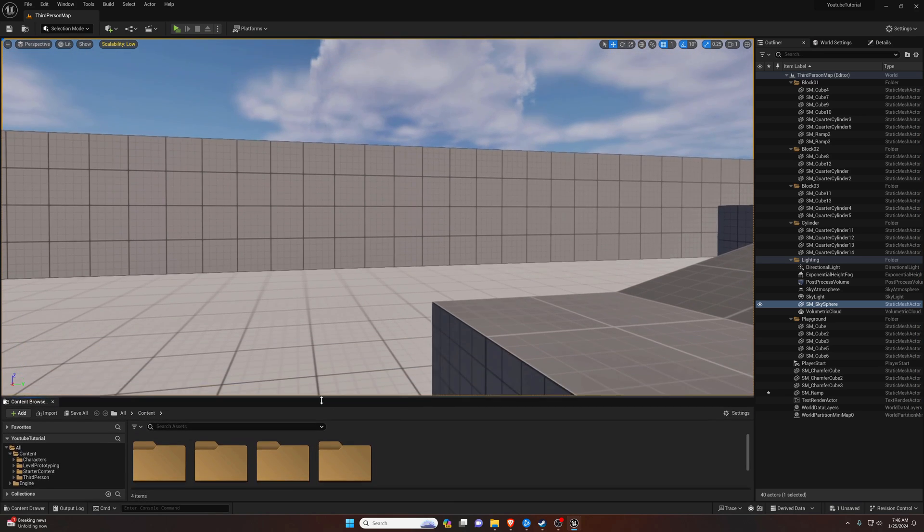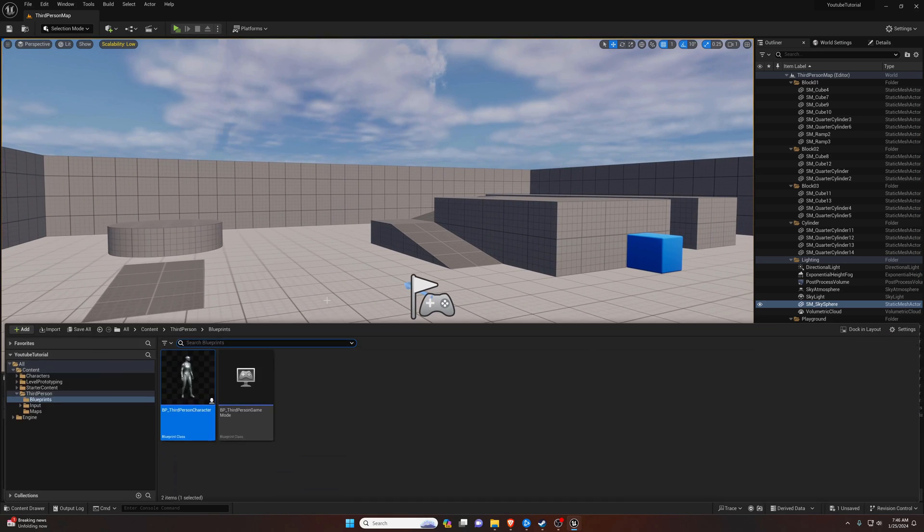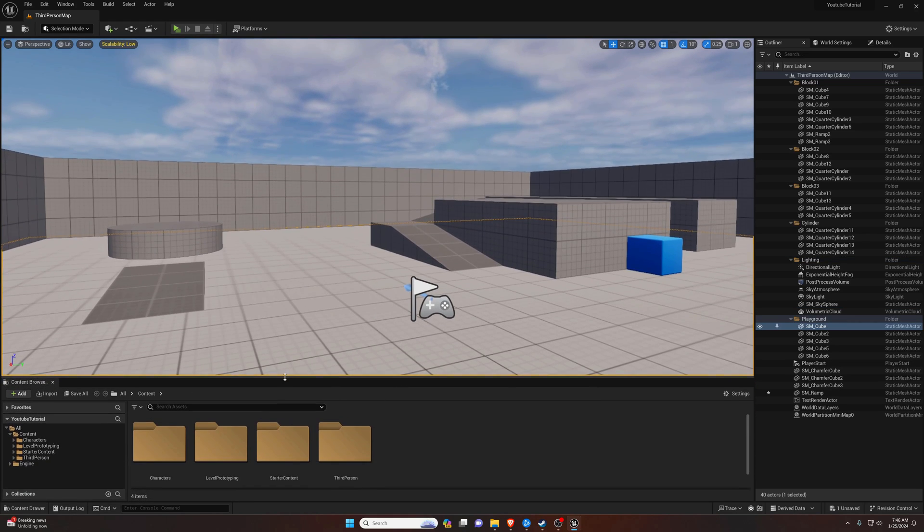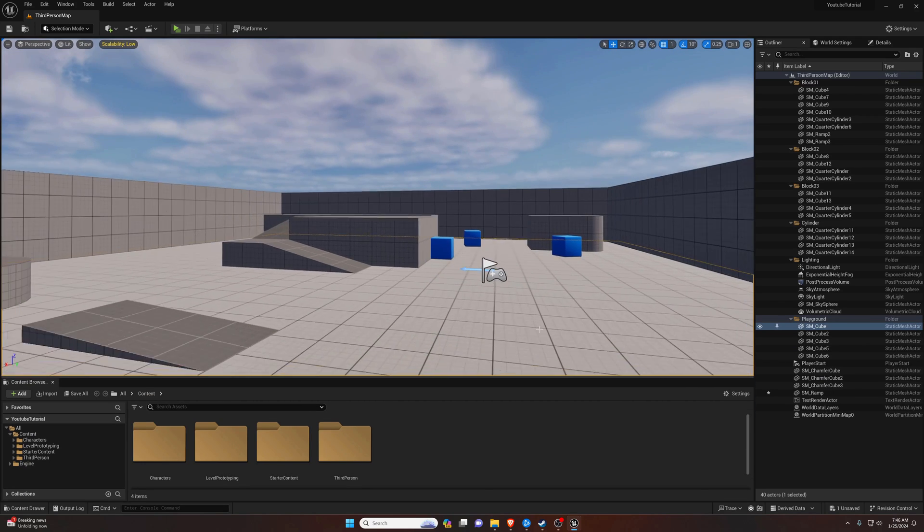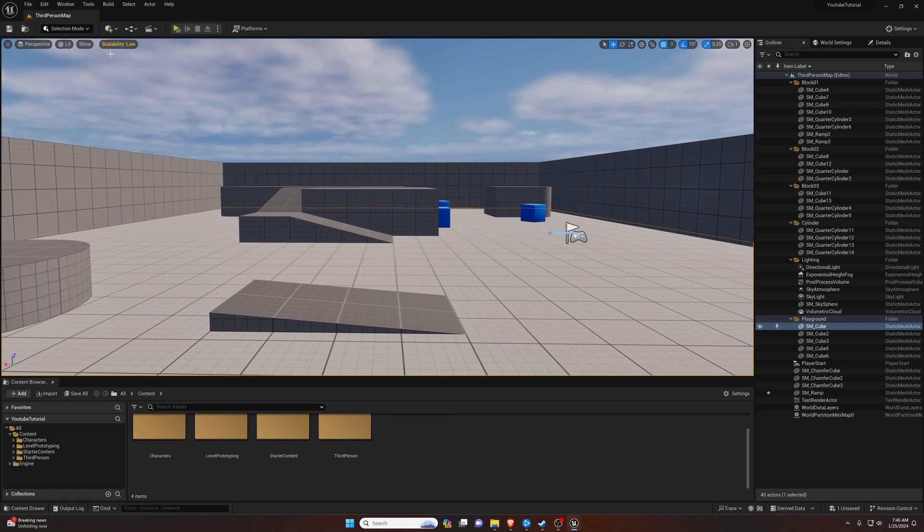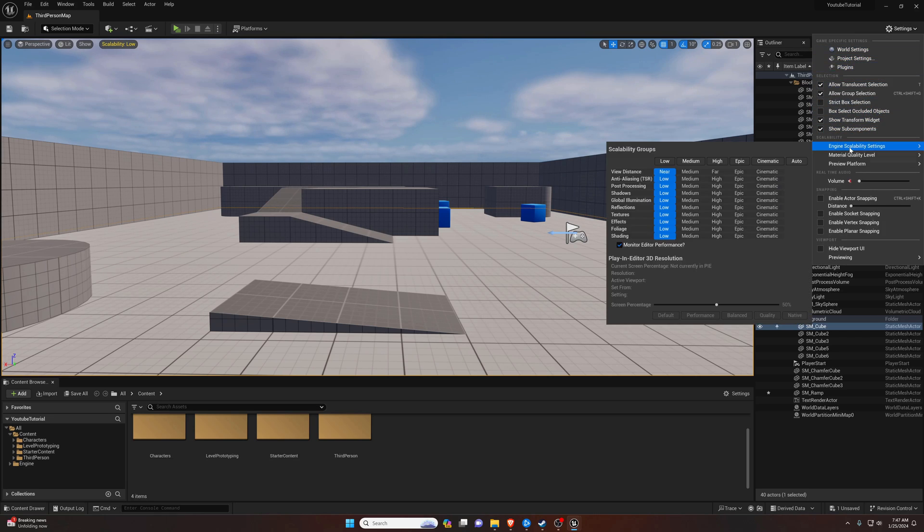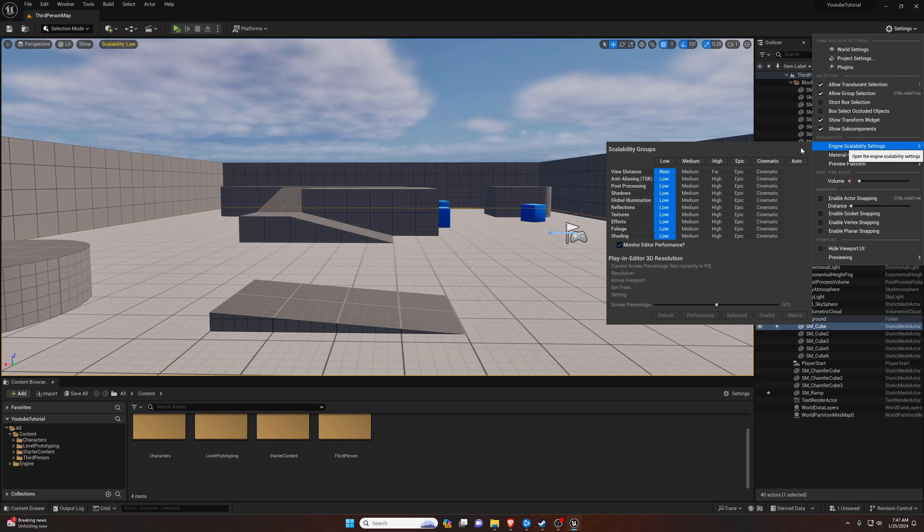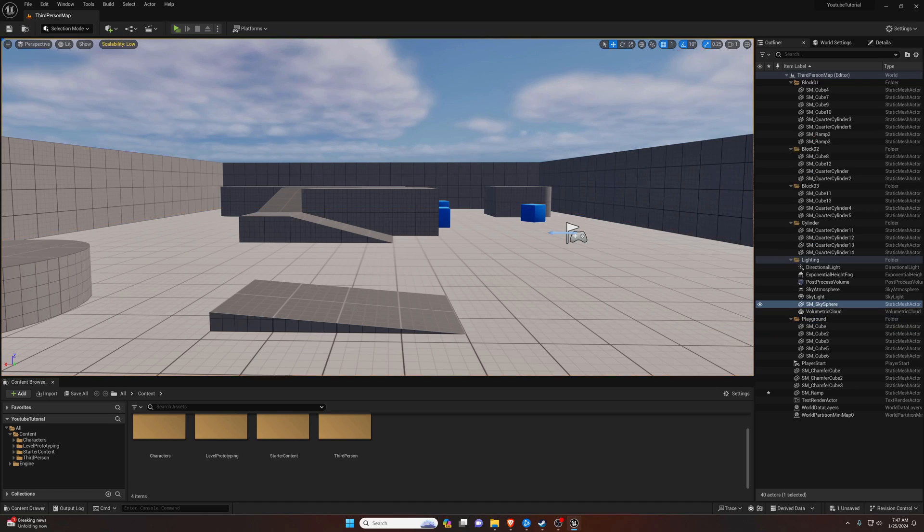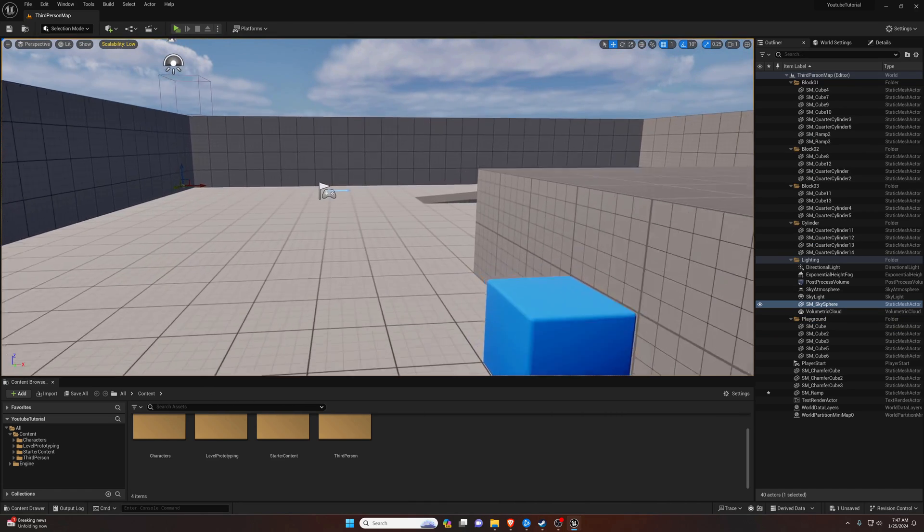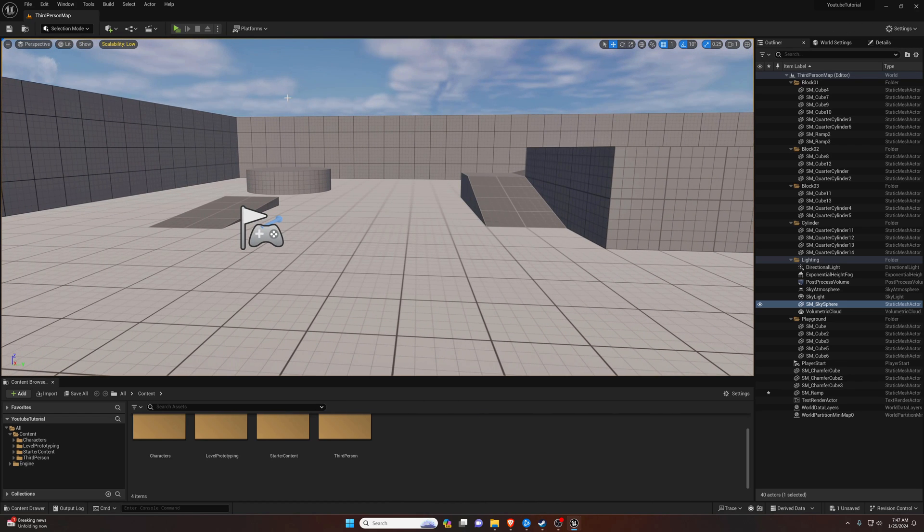Now I'm going to go ahead and permanently put this content browser so I don't have to hit Control+Space to bring it up, just down here. That's what's comfortable for me. Let's talk about scalability. So you can see it says scalability low up here, and what that is, that's actually like your video settings. So if we go over to the top right, hit settings, put on the engine scalability settings, we can adjust what video settings basically we want it to run in the editor.